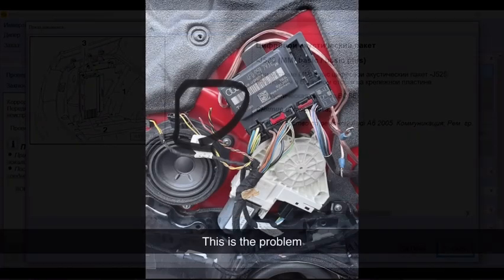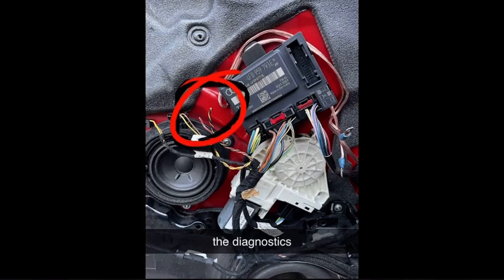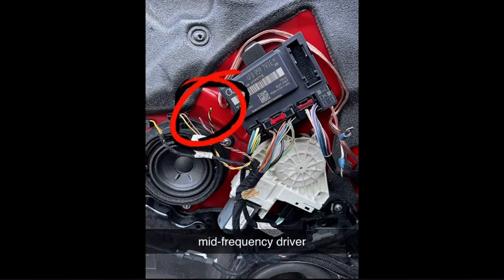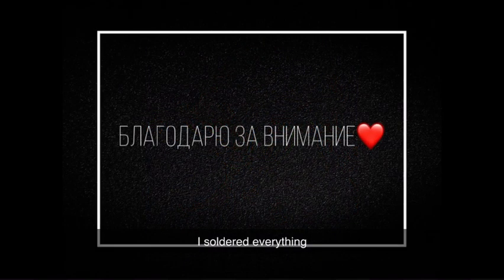This is the problem the diagnostics indicated: two wires from the mid-frequency driver were cut off. I soldered everything and it worked.